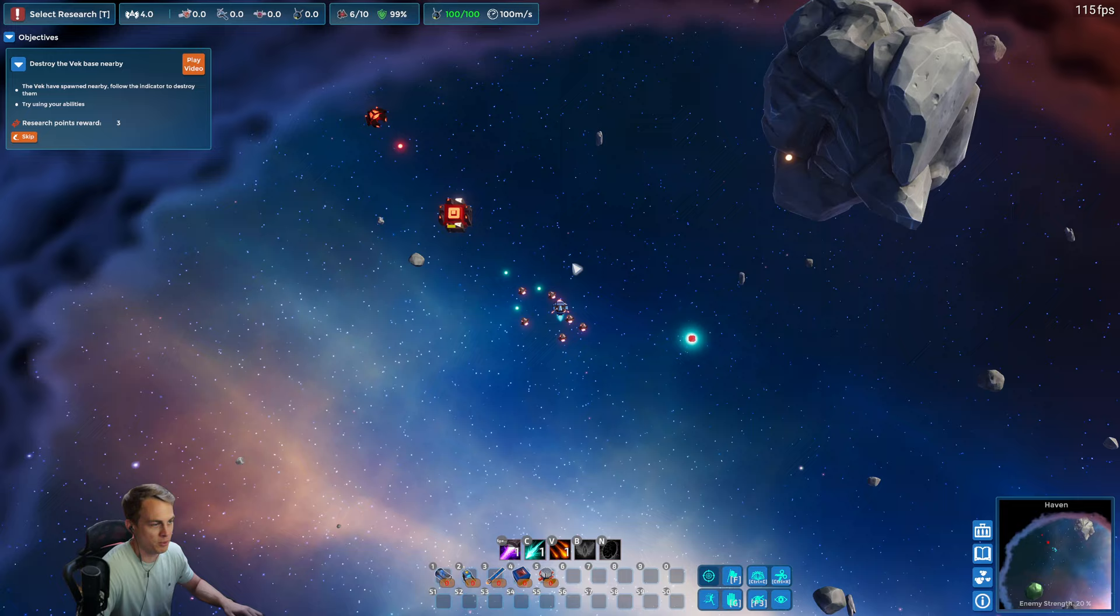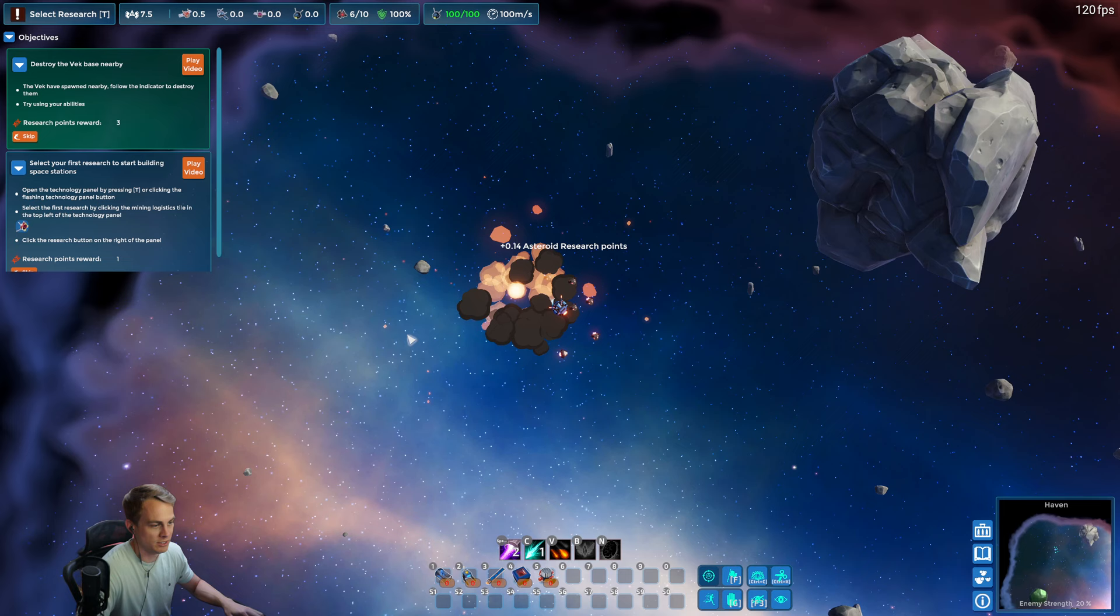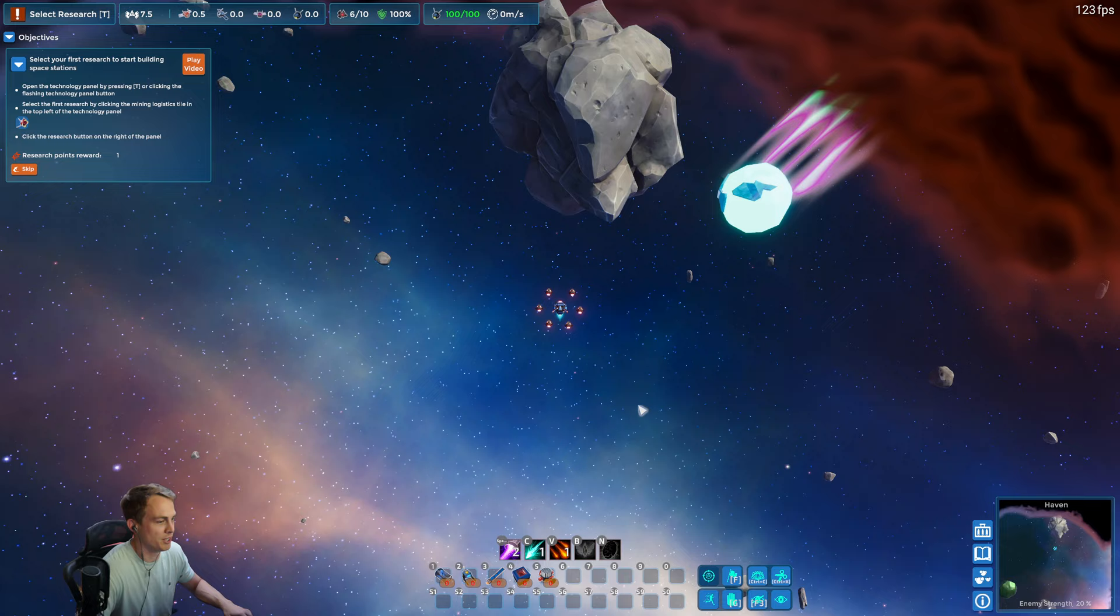We have some enemies that spawned up here, we got to take care of them before we start building our base. I'm just gonna let my fleet handle it for the most part. Enemies in this game will drop research points, so that's one way of getting research, but we're gonna automate that eventually.